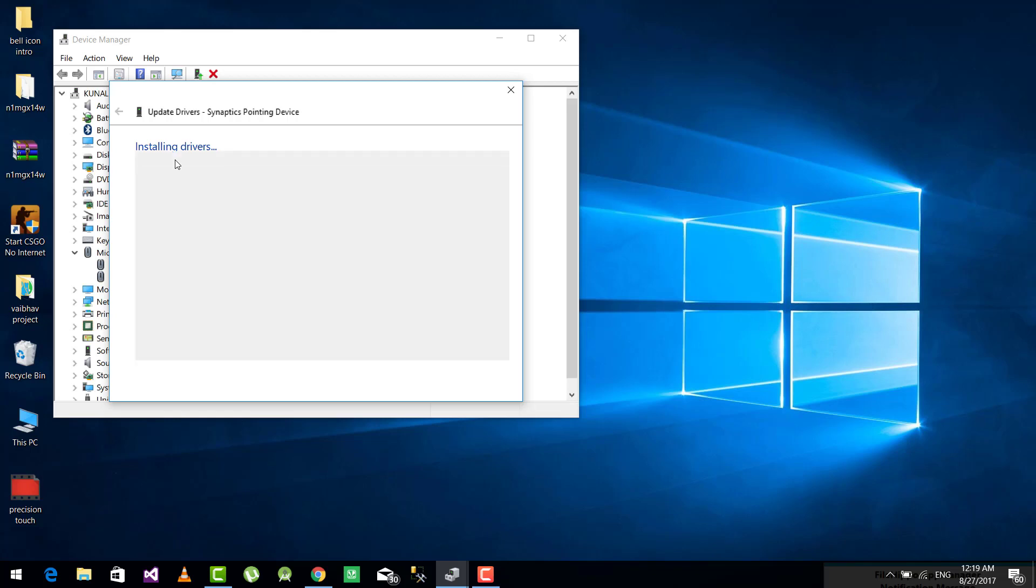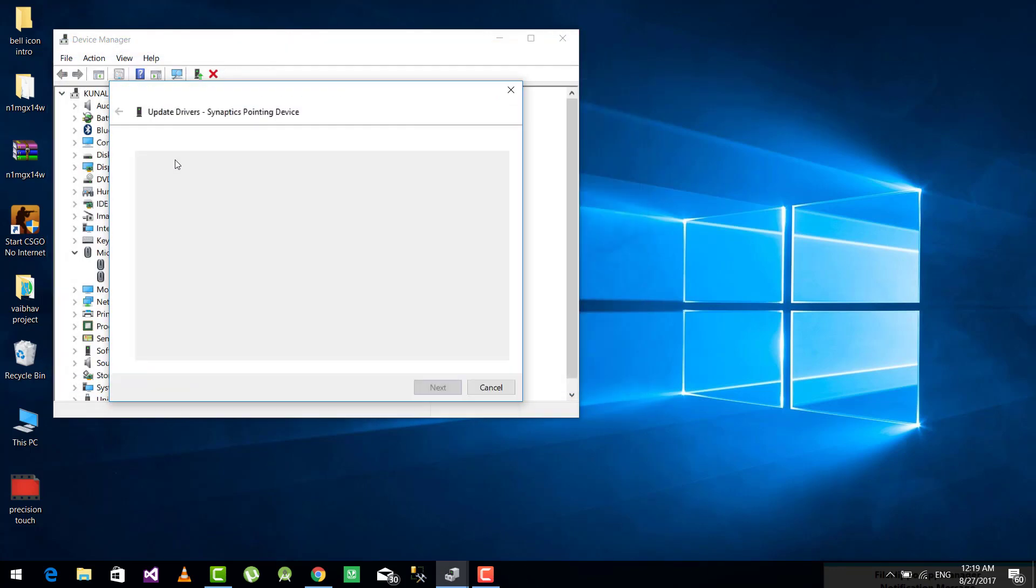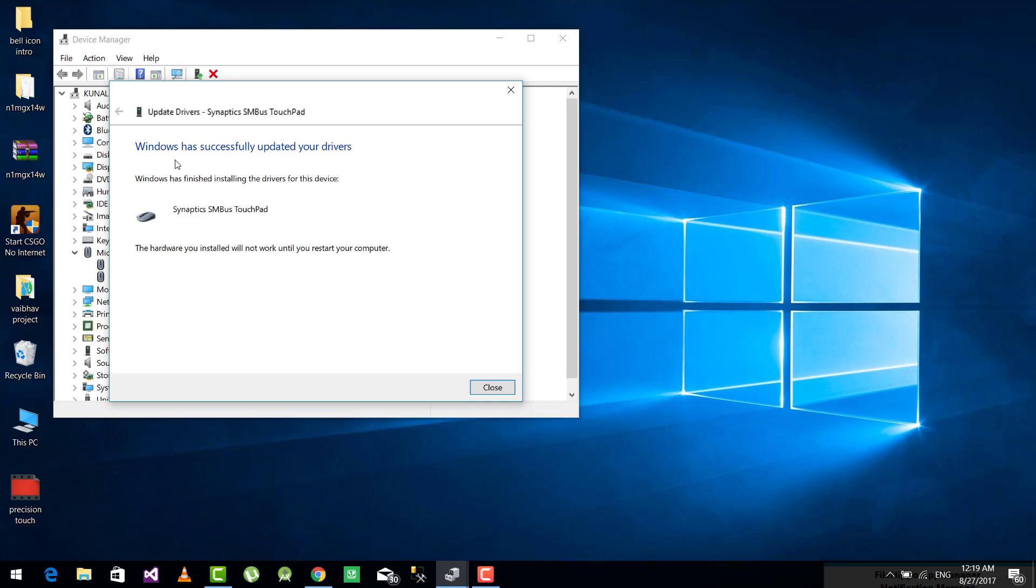Now once these drivers are updated, your touchpad will start working again and now gestures will be enabled on your touchpad.